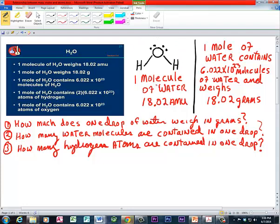This is what's known as the Lewis structure for water. You've got an oxygen and two hydrogens in that molecule, and the oxygens are covalently bound to the hydrogens. These little dots are non-bonding electrons, but that is a representation of one molecule of water. We've determined that one molecule of water weighs 18.02 atomic mass units, or AMUs — that's for a single molecule.